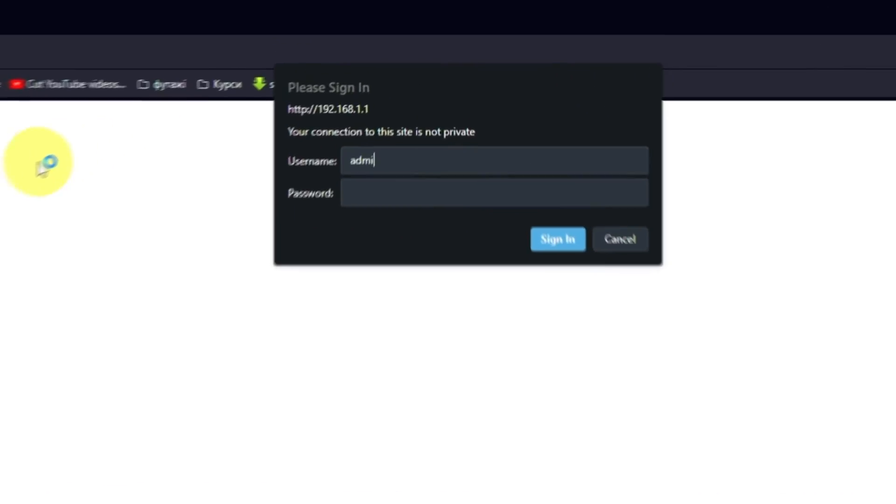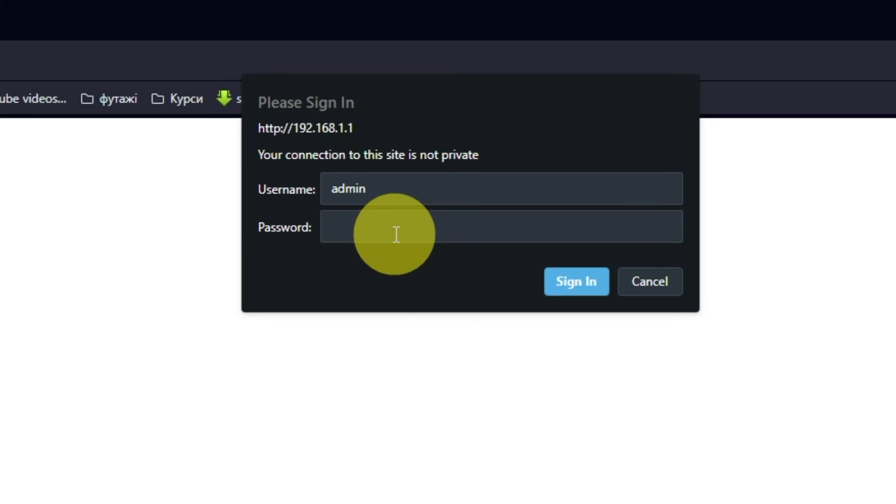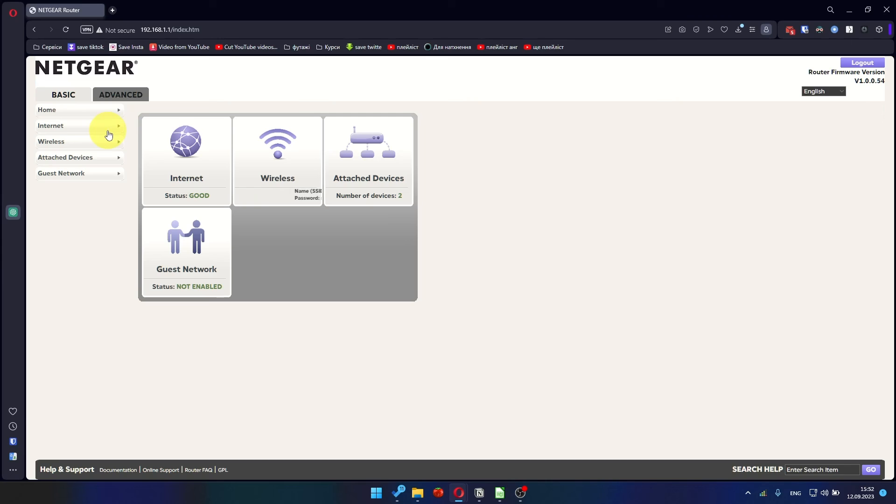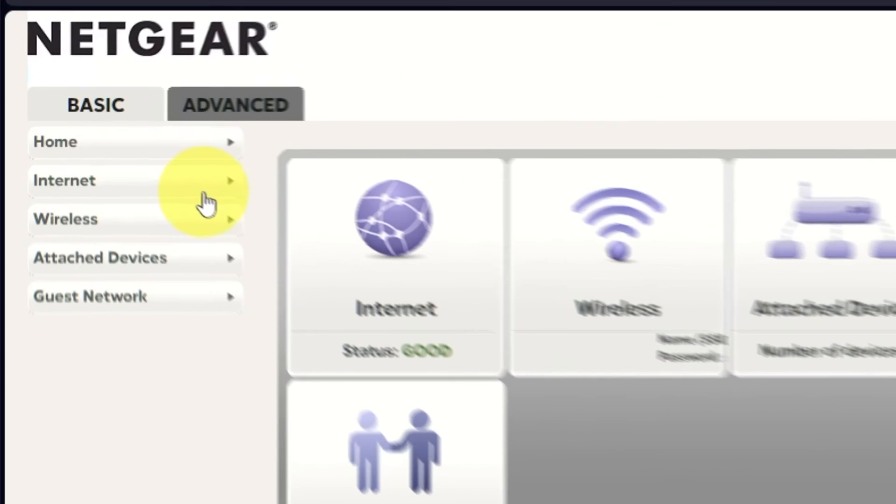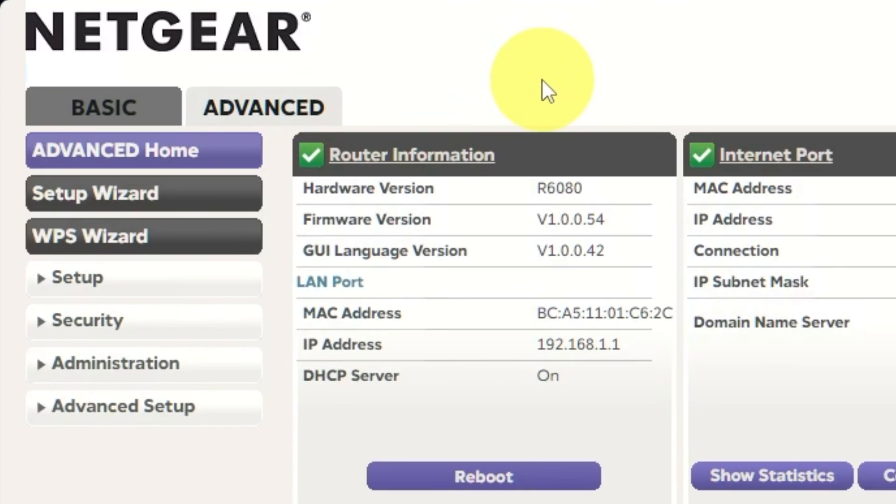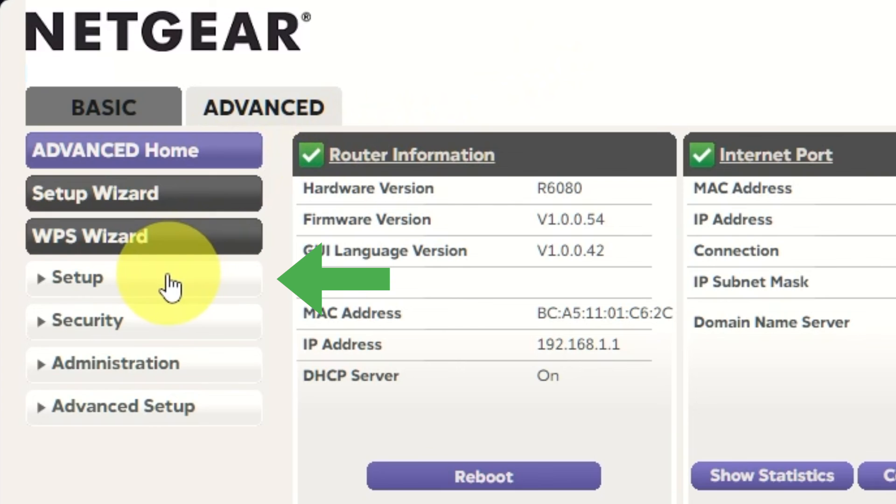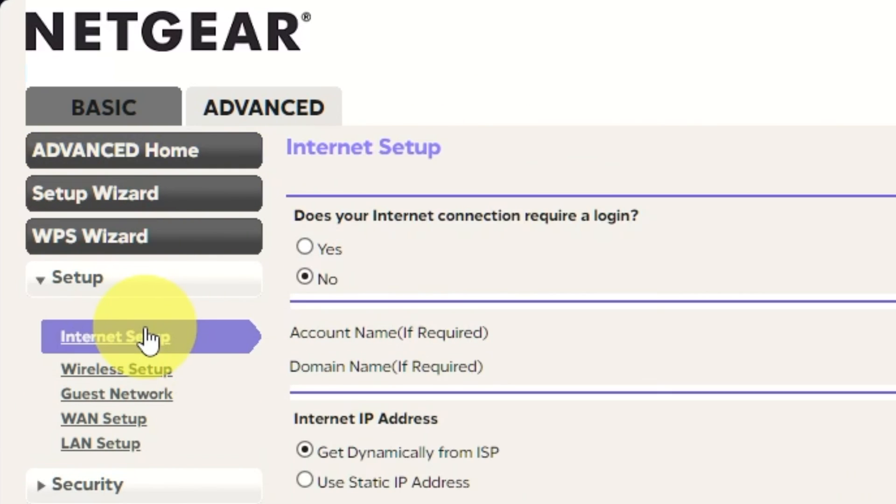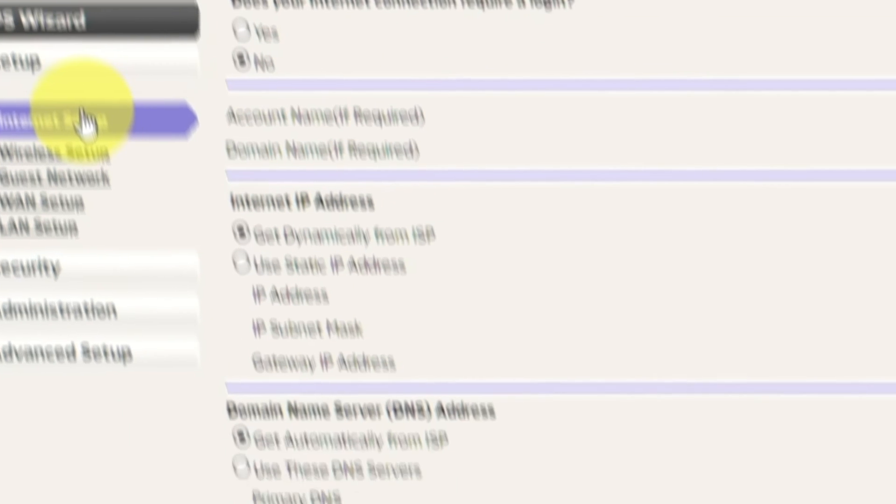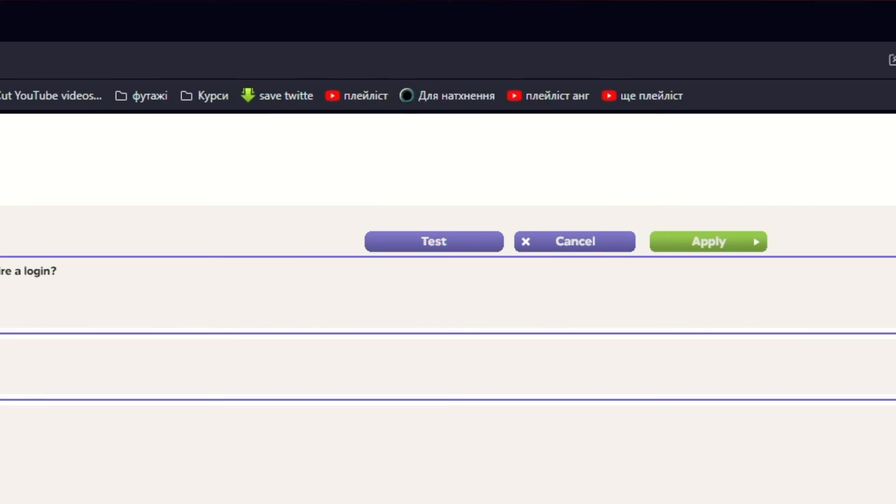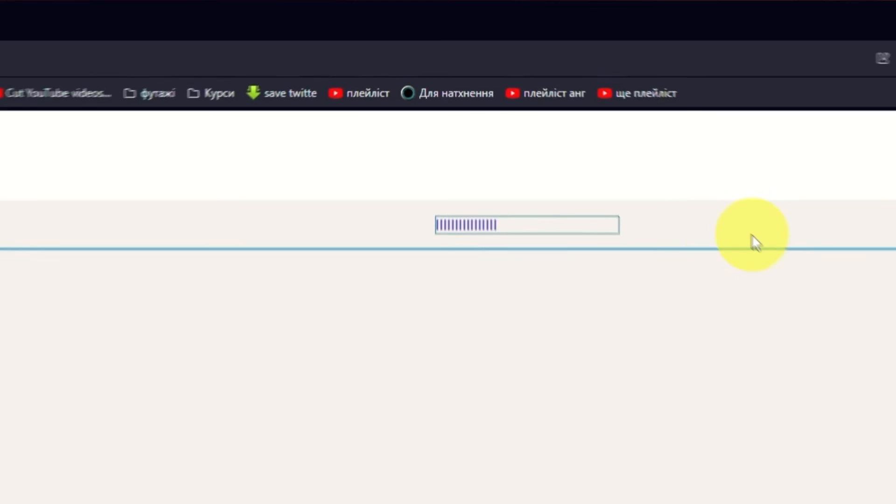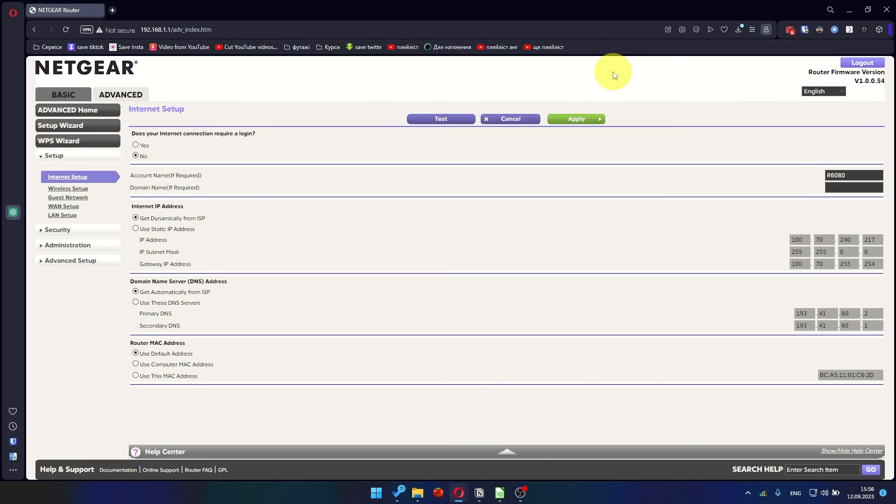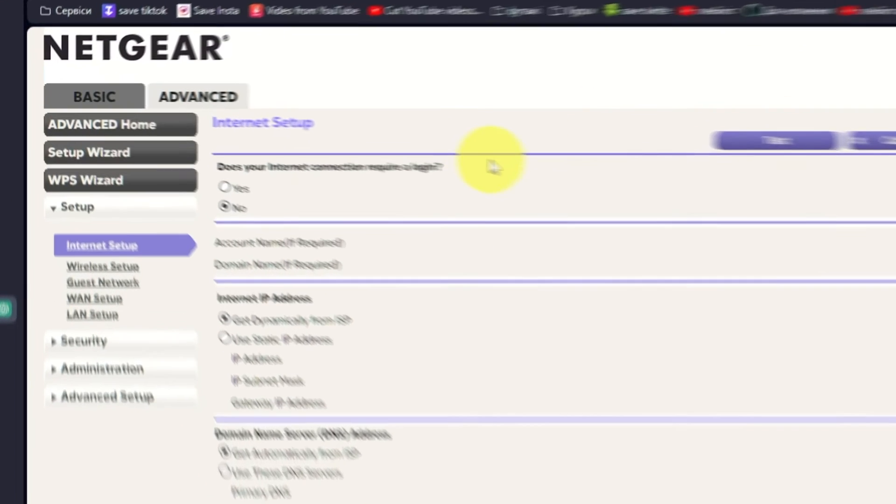Then log into the Router Control Panel again. Go to Advanced. Setup. Internet Setup. And choose Use Computer MAC Address. Click Apply button. And then Reboot Router again.